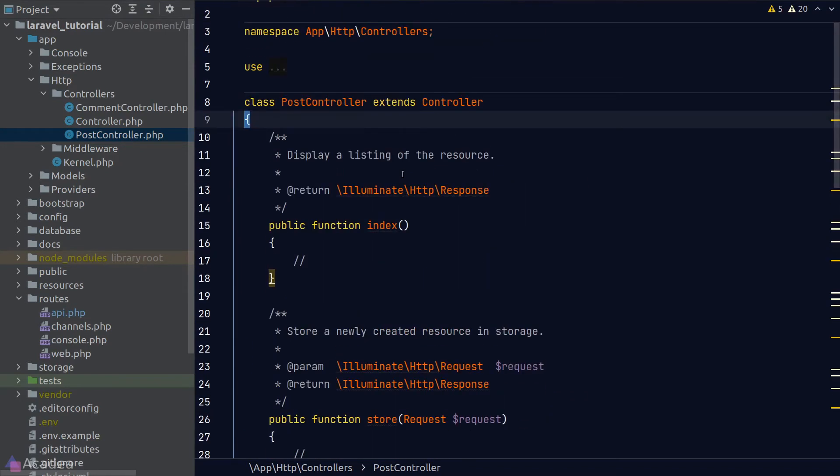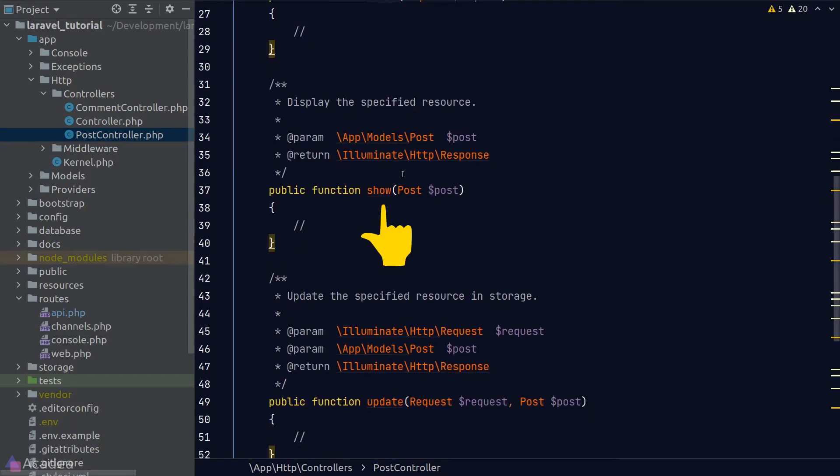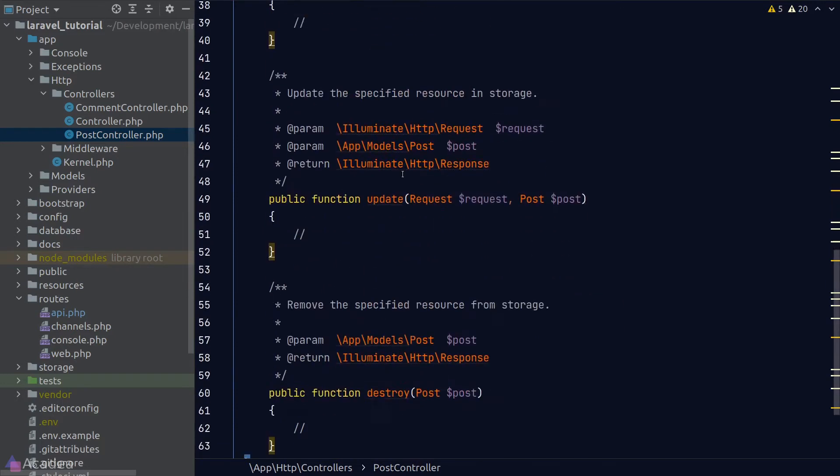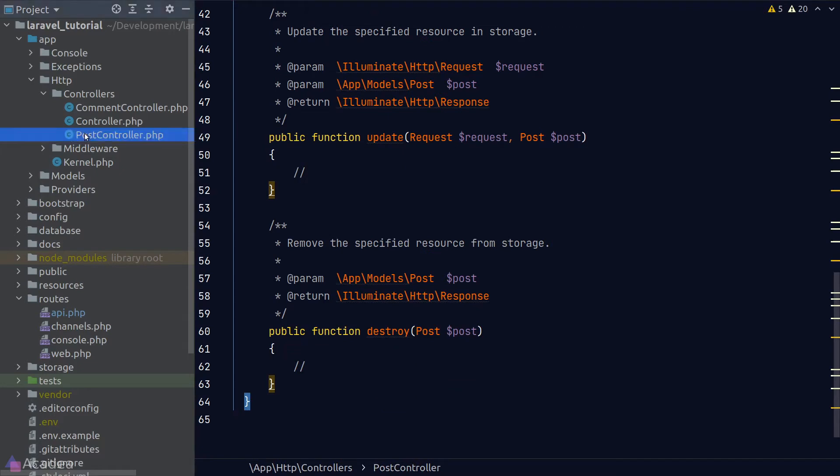We've got the index method which is used to display a list of our resource. In the case of our user model, we use this method to display an array of our users in the API response. The store method is used for resource creation. The show method is used to display a specific resource, for example to get the information of user 1. Update is to update a specific resource and destroy is to delete a resource.